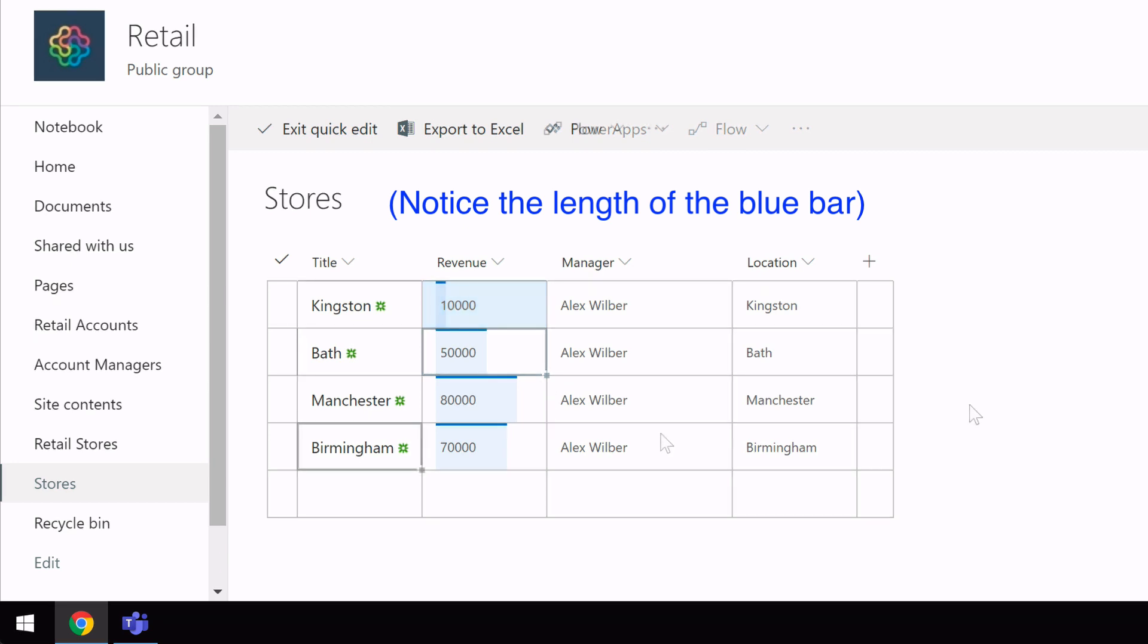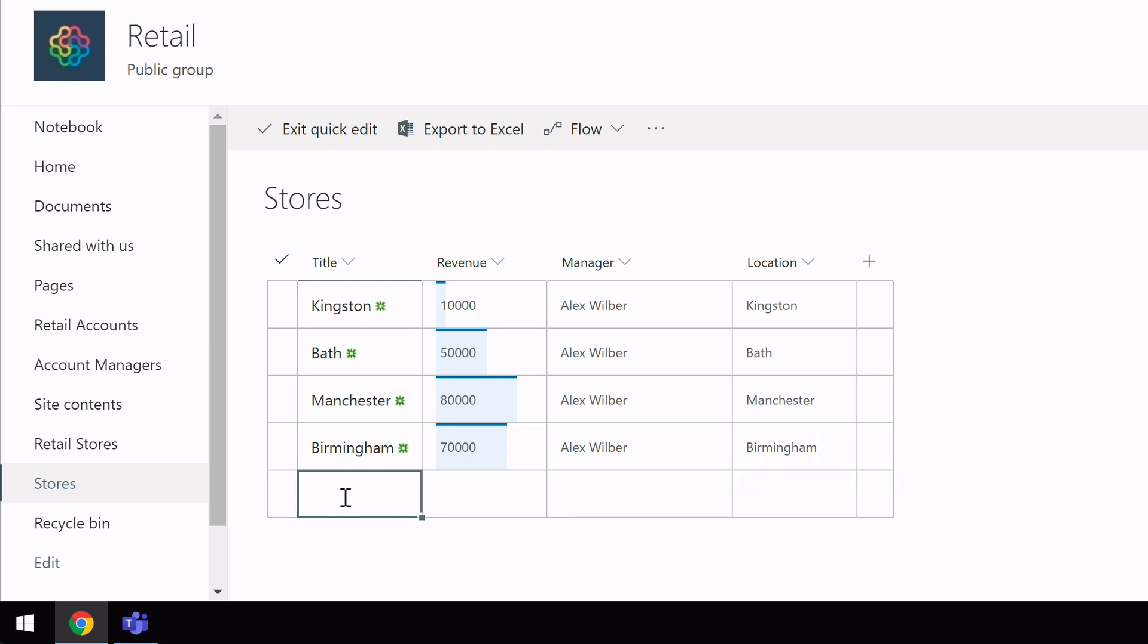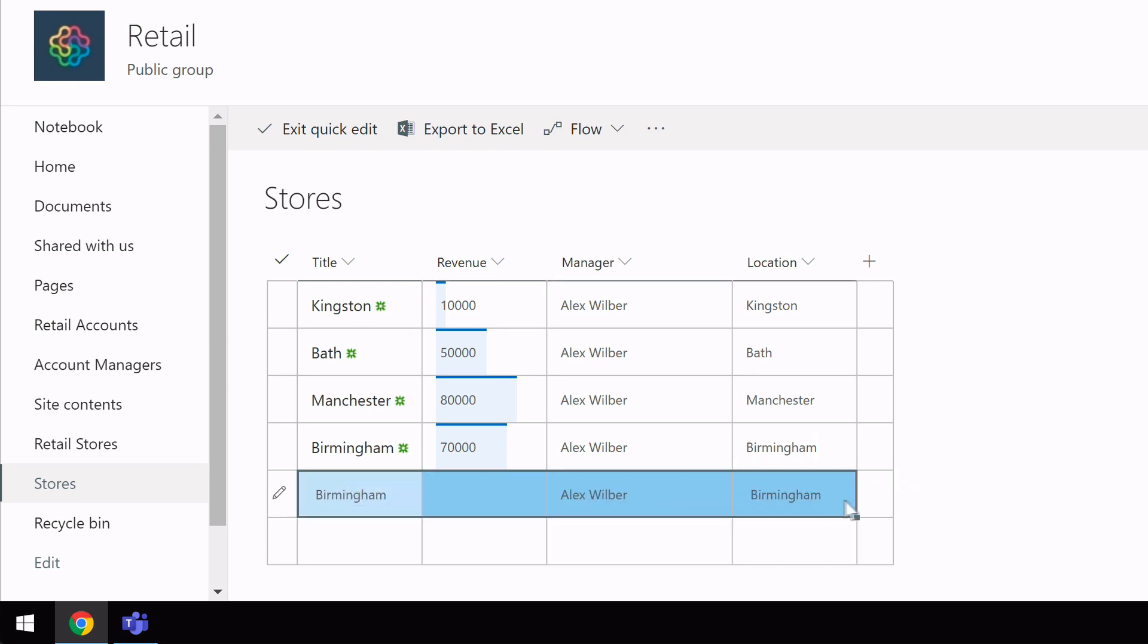Another thing we can do in QUICK EDIT view is copy paste. So I can copy a whole line like this and do the copy just like a word with a CTRL C or a CMD C. Then I can go down to the next line and CTRL V or CMD V and that will add another line to my list.